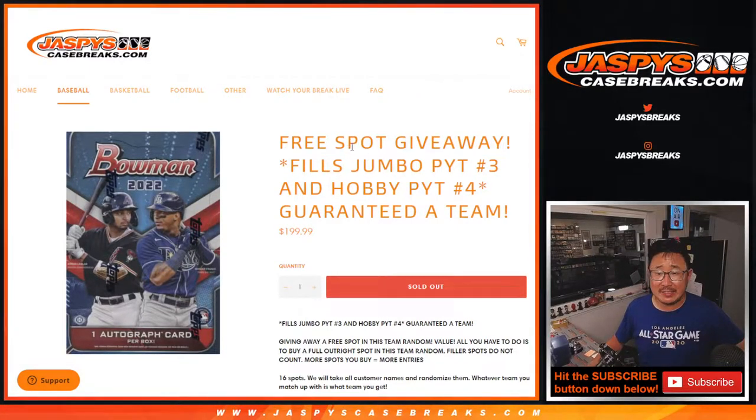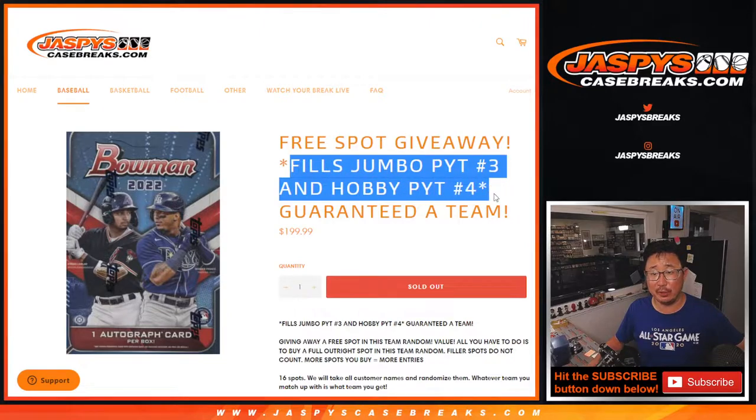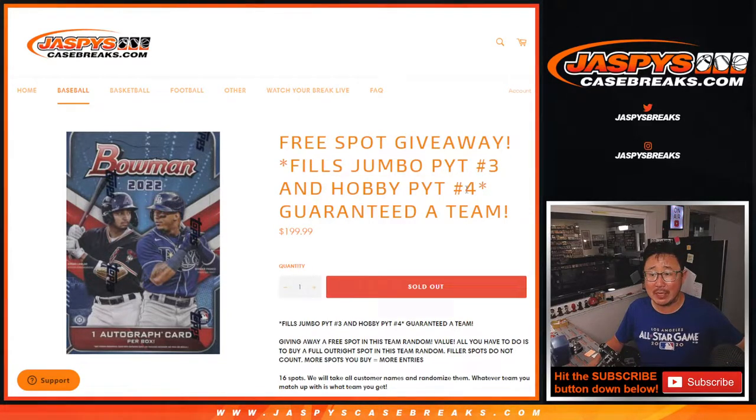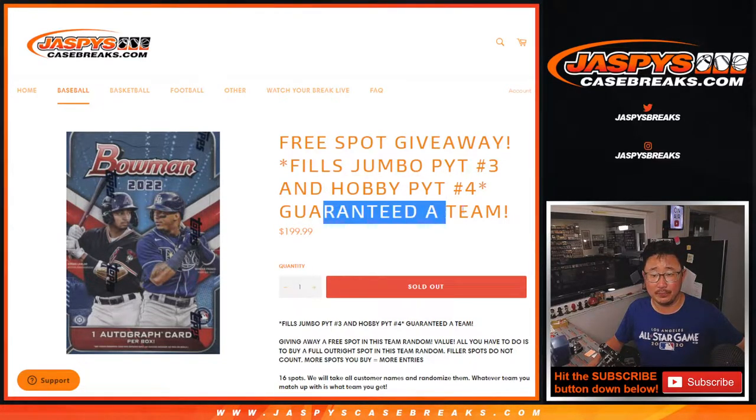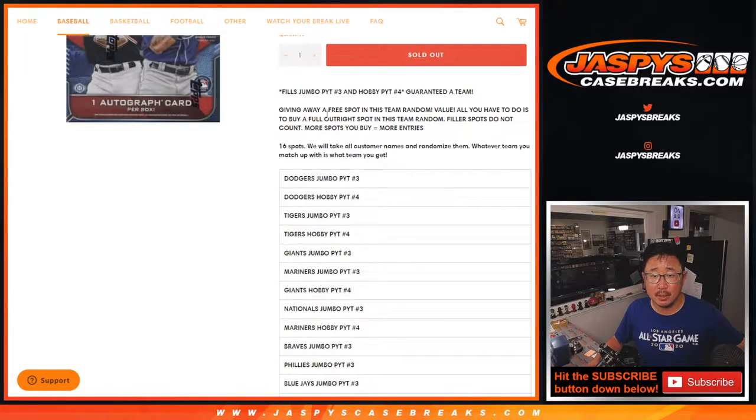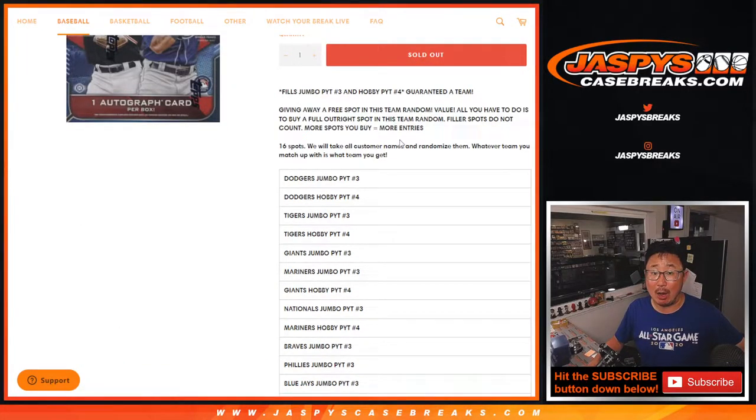Hi everyone, Joe for JaspysCaseBreaks.com coming at you with the filler for Jumbo 3 and Bowman Baseball Hobby 4. So what we're going to do,